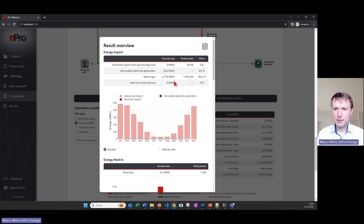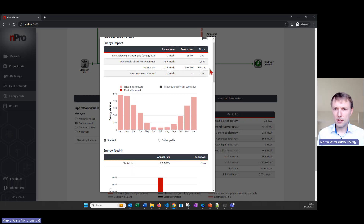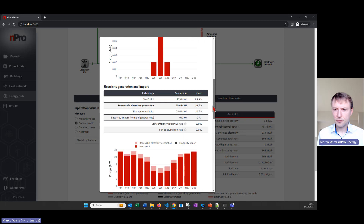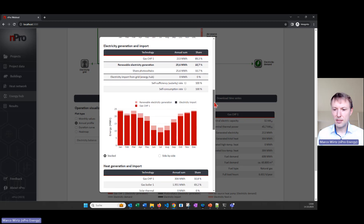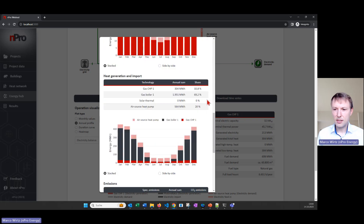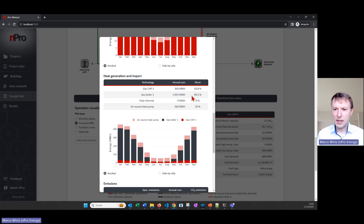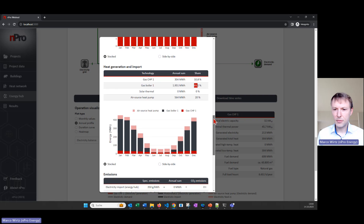We can also click on 'Summary' and there we get the most important KPIs of the system — how much energy we import, most of it being natural gas but also some renewable electricity generated on site. We see KPIs regarding the electricity, and here we see that all of the PV power can be used directly by the system itself. Here we see the different shares of the heat generation units: the CHP is covering 11 percent of the heat demand, the gas boiler 69 percent, and 20 percent is covered by the air source heat pump.